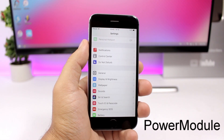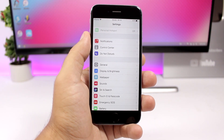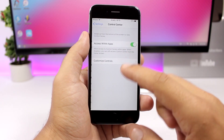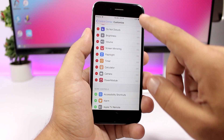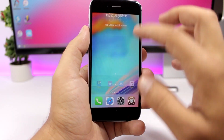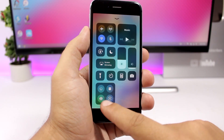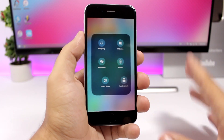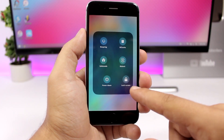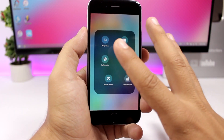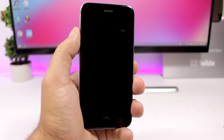Power Module — this tweak adds some power options to the Control Center of your iOS 11.3.1 device. Once you install the tweak, go to Settings, then Control Center, then Customize Controls, and enable the Power Module. From the Control Center you'll see the power module with several options: respring, clean the UI cache, safe mode, reboot, power down, and lock screen — six power options right there. You can tap it and lock your device.